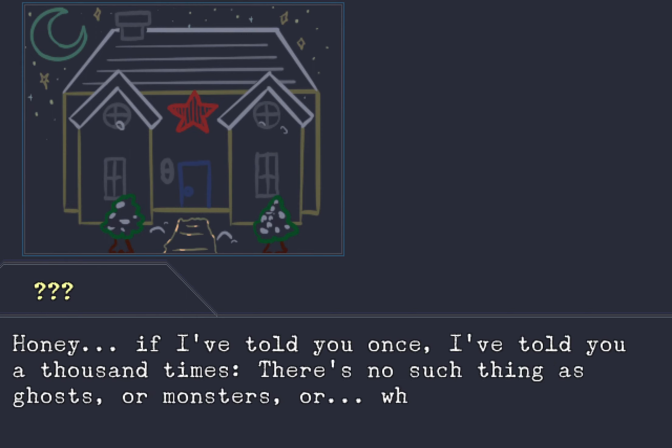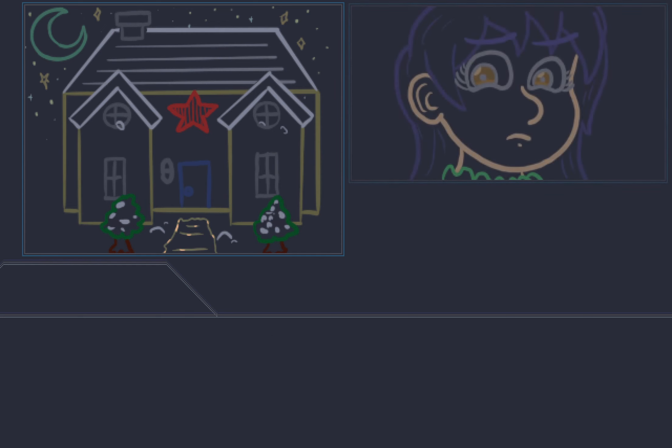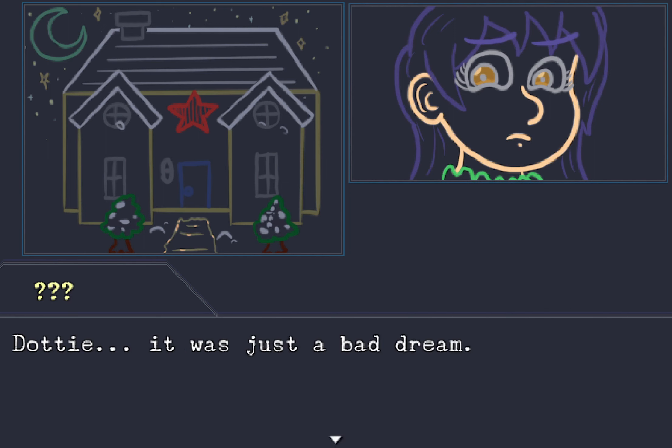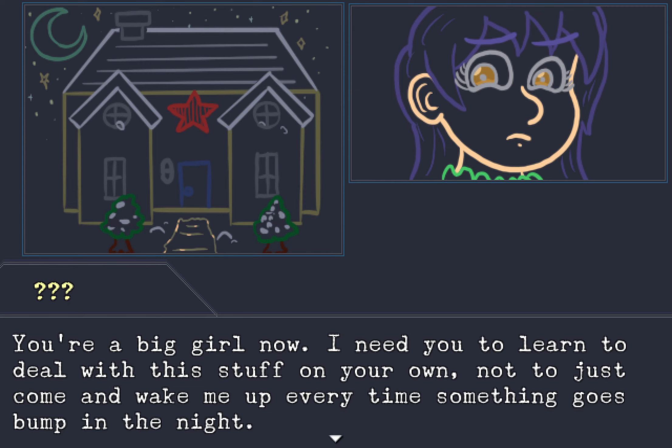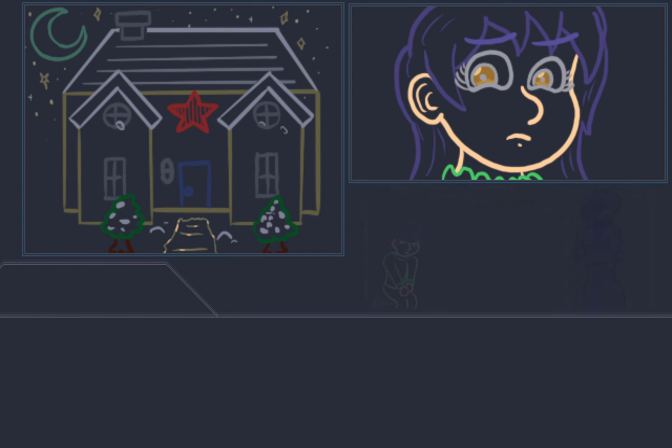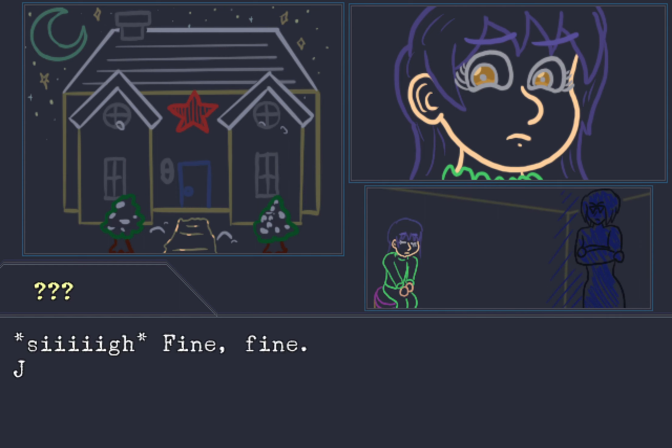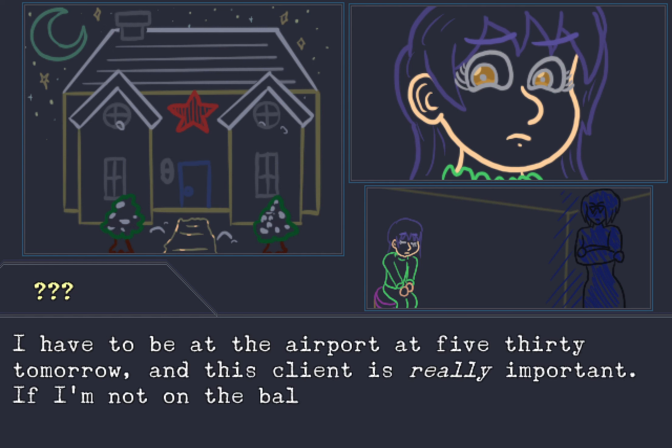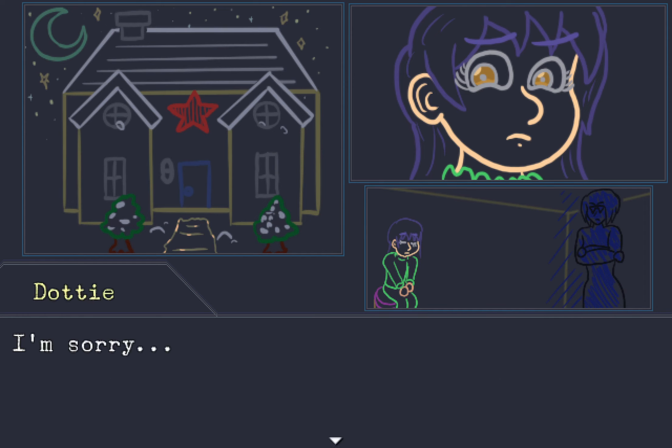Honey. If I told you once, I've told you a thousand times. There's no such thing as ghosts or monsters, or whatever you're so afraid of. There's nothing there. But there was. Dottie, it was just a bad dream. You're a big girl now. I need to learn to deal with this stuff on your own. To not just come and wake me up every time something goes bump in the night. Can I sleep on the couch? It's like, fine fine, just don't wake me up again.